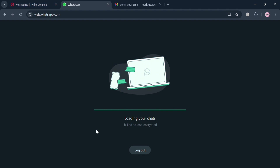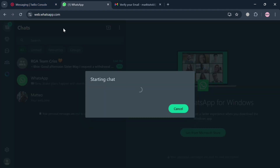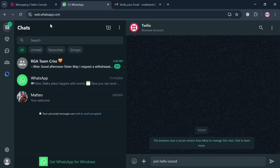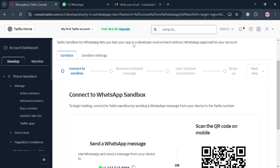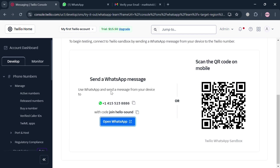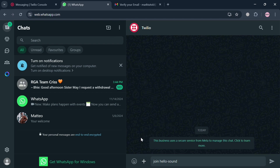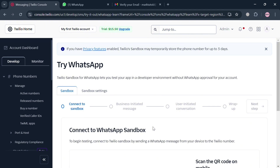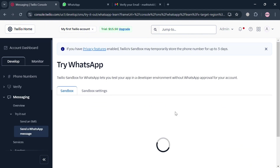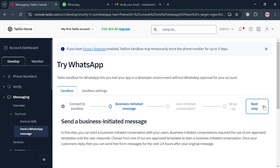At this point you are under the Twilio Messaging section. Go back to the Twilio page to proceed to the next step: the Business Initiated Message section. Refresh the page once you have successfully connected your WhatsApp account. Also send the message that says join hello-sound from your WhatsApp. Then click the Next Step button on the right side panel to proceed.